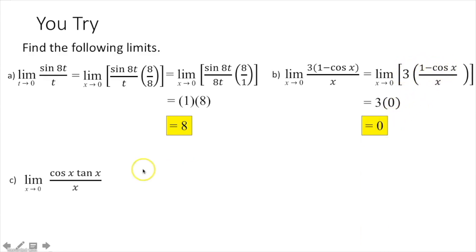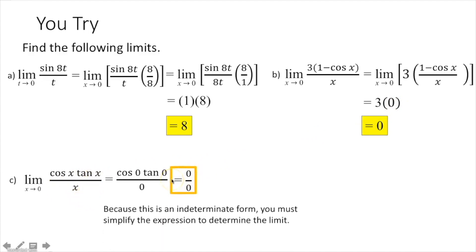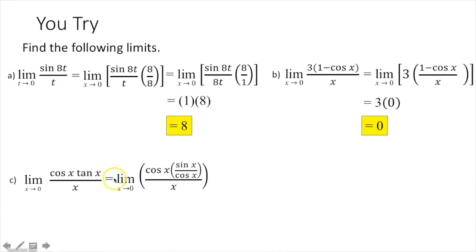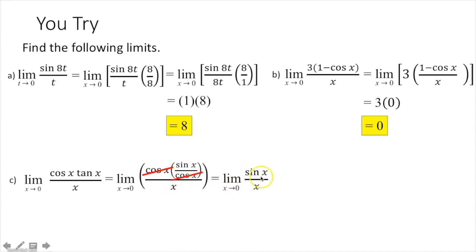Plugging in 0 for each of the x's gives 0 over 0, an indeterminate form. Simplify the numerator by rewriting cosine of x times sine of x over cosine of x — that's what tangent is. The cosines cancel, and you're left with the limit as x approaches 0 of sine of x over x. That's one of the special limits, so it equals 1.